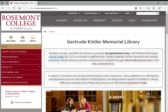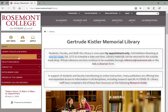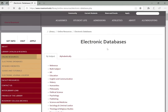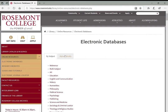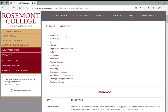You want to access those databases through the Rosemont Library website, through online resources, and then go straight to electronic databases. Depending on what subject area you're looking at, you can go straight to that particular subject area to find what databases are listed there, and it'll be different for every subject area.